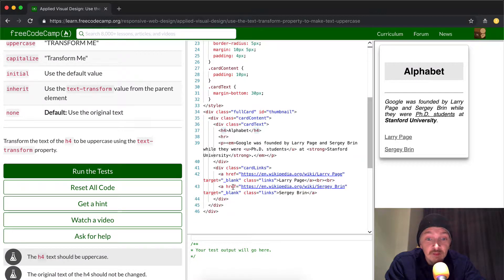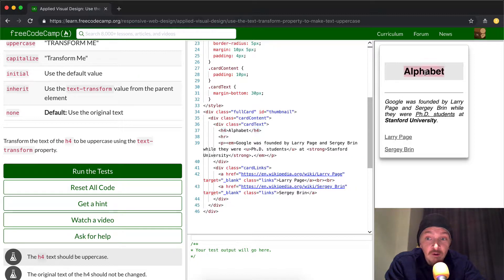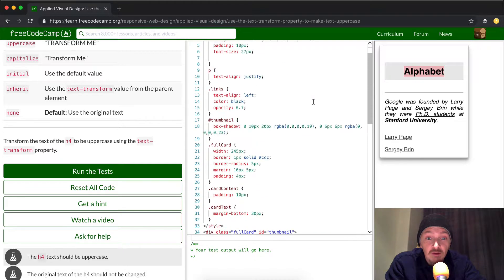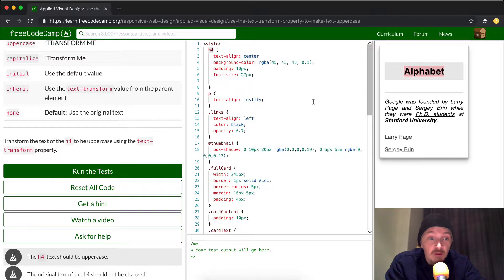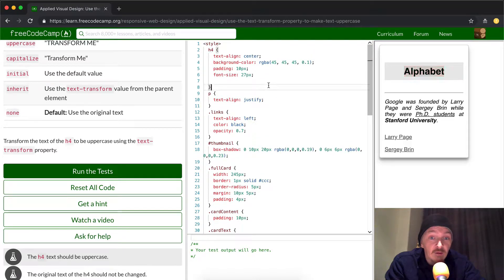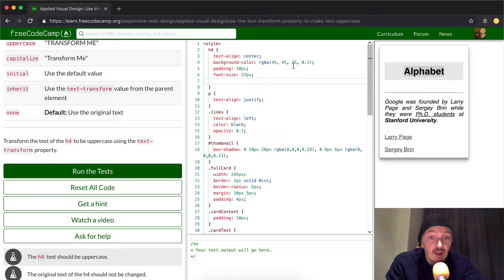And if we come down here we see the H4 is the alphabet. So what we're trying to do is make this word all uppercase from our perception.